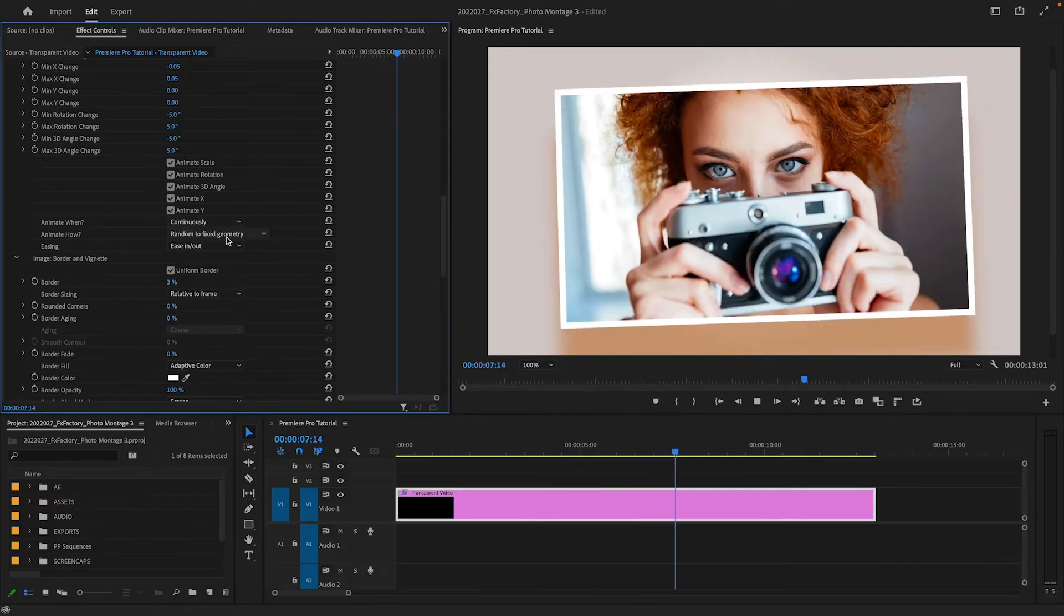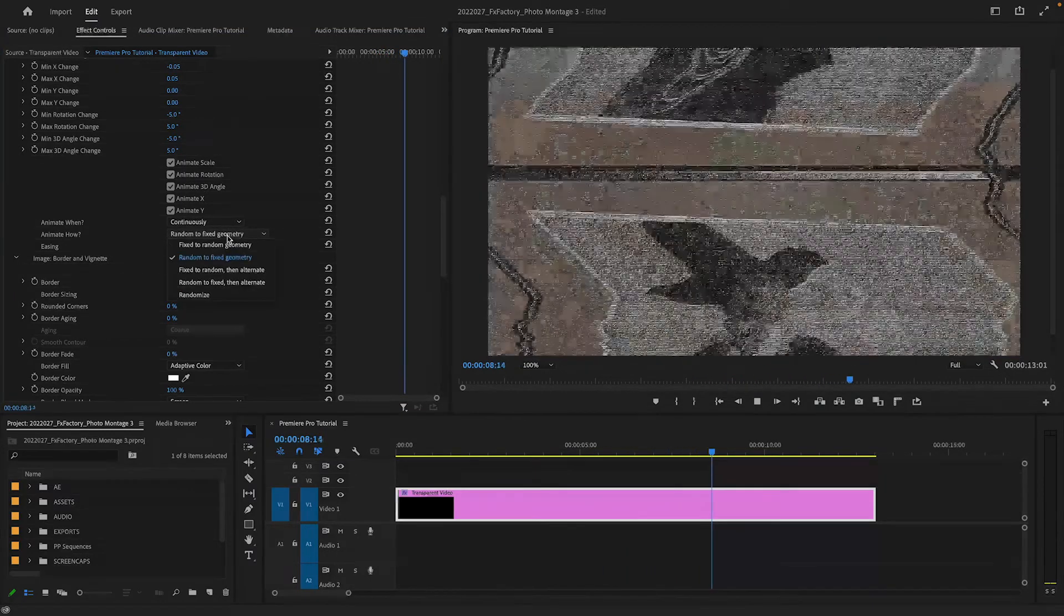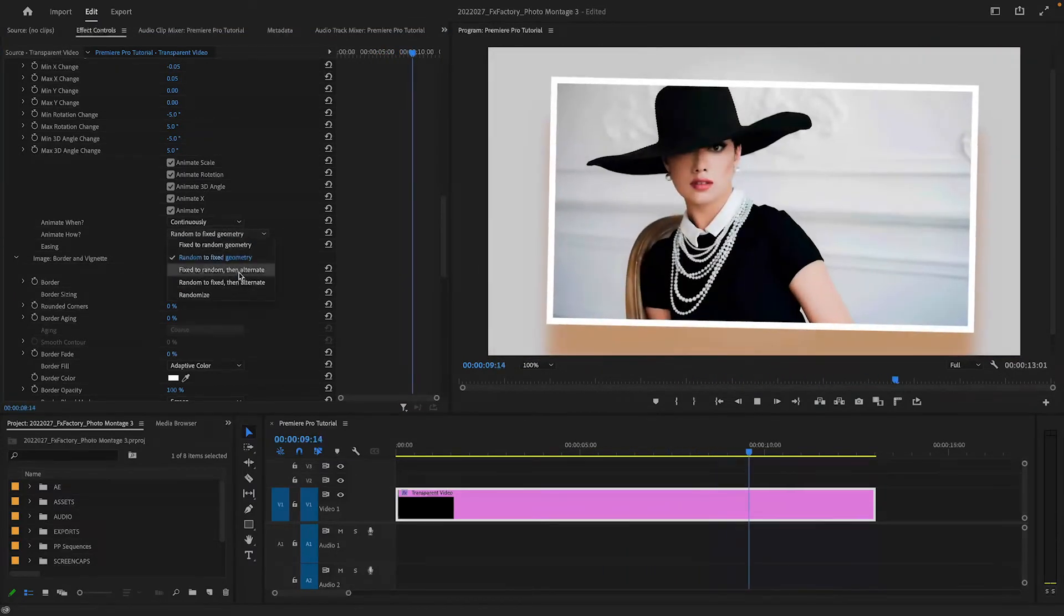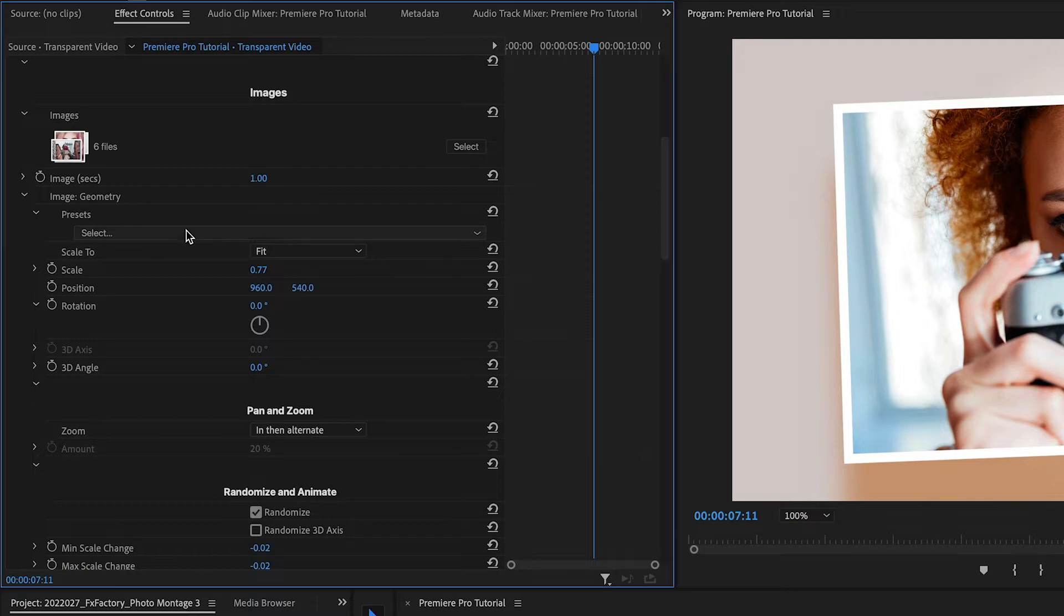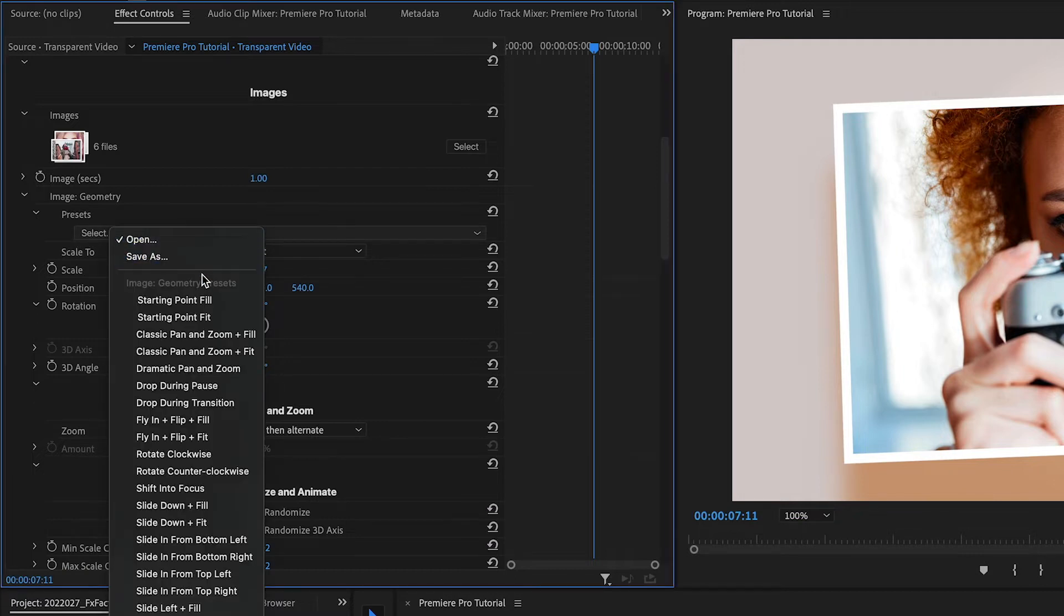Because the geometry parameters can be complex to figure out, there are a number of presets to get you started.